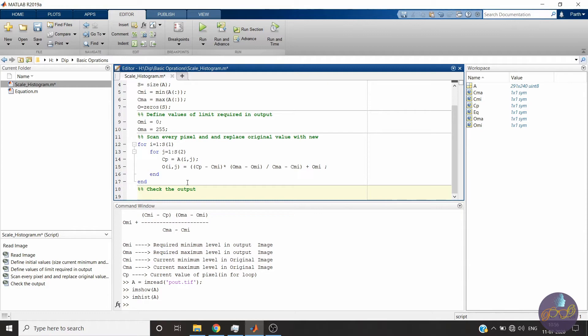Now we will check the output. So let me plot all things.